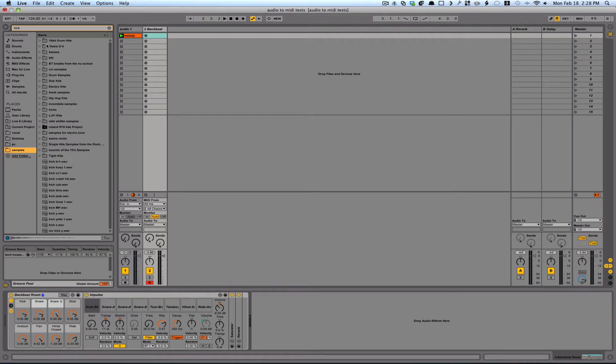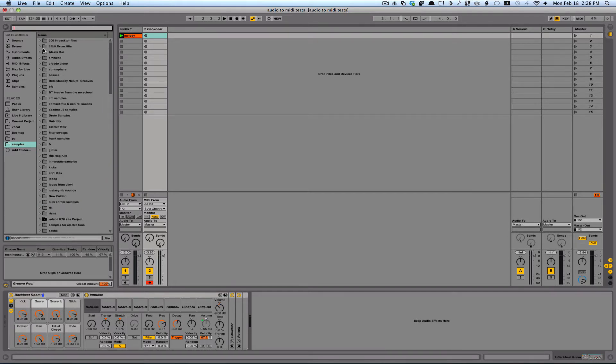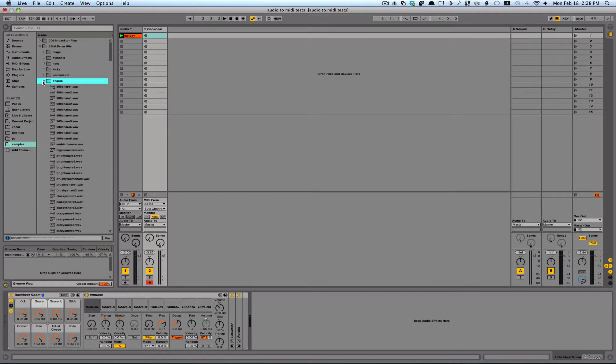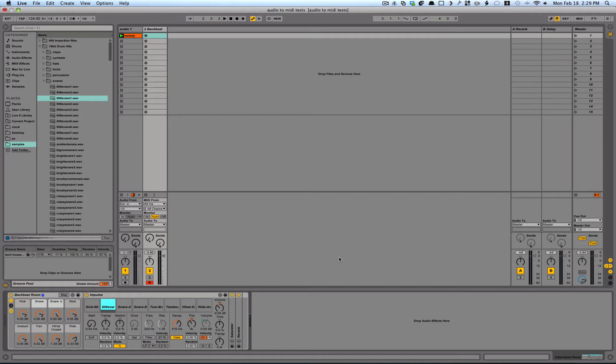I'm just going to go over, let's get rid of the kick here, and I will find in my samples folder, I've got some snares here. Let's just go with this one. Now that these are dragged into these cells, I've got the sounds.